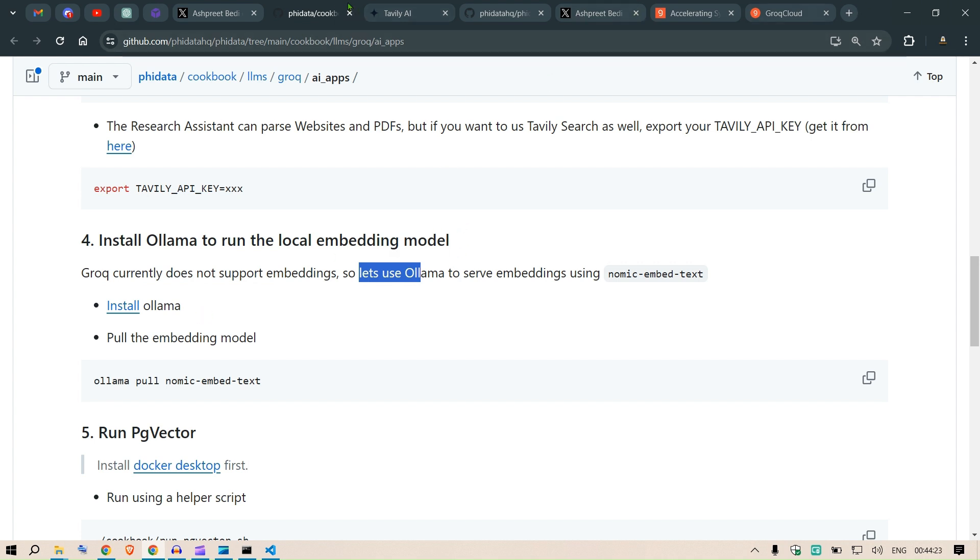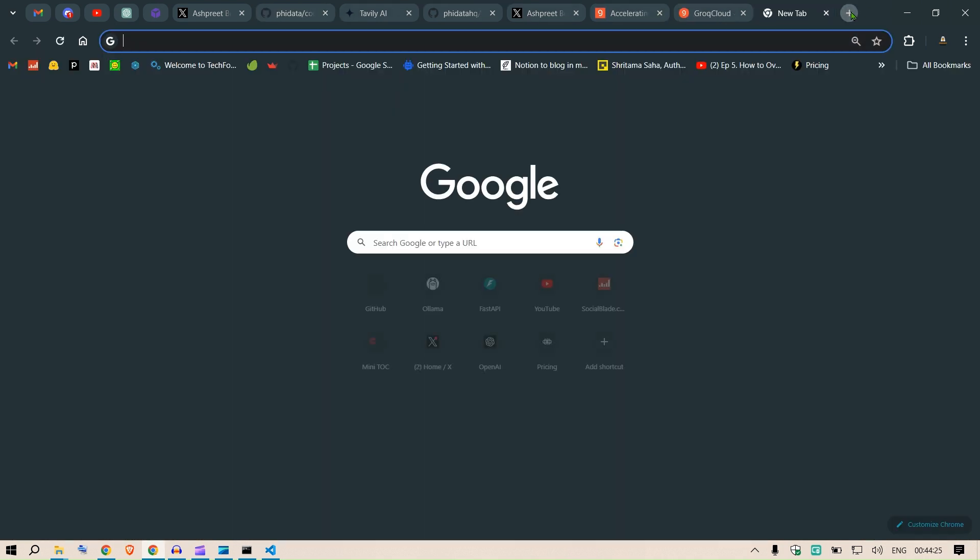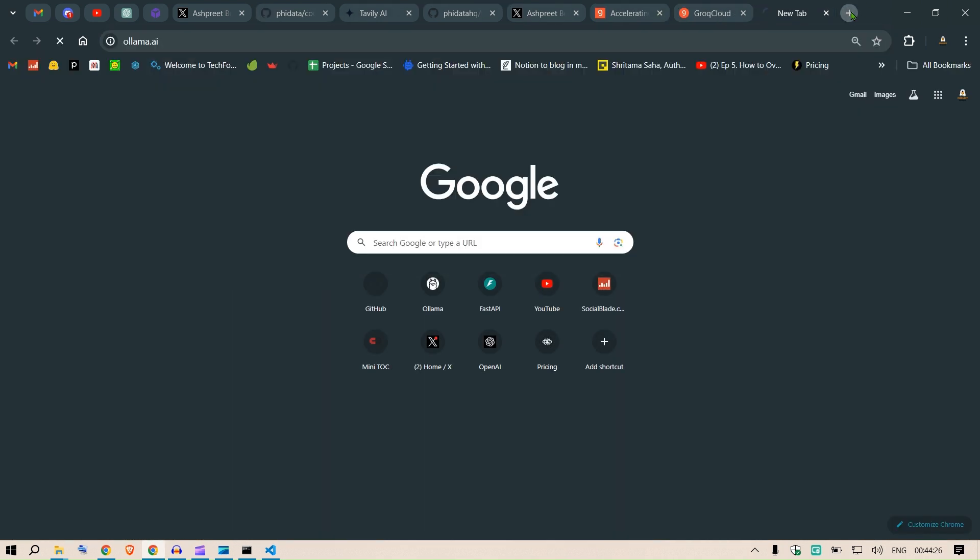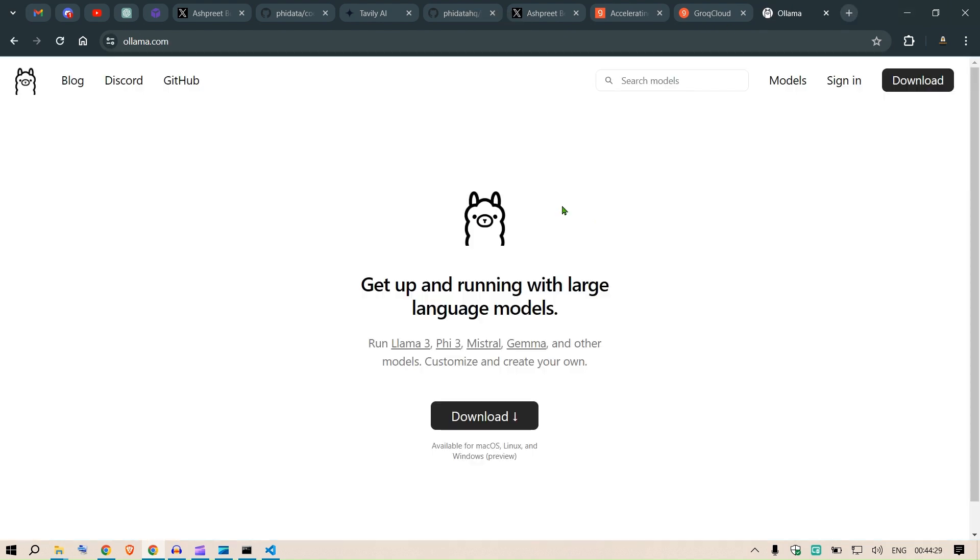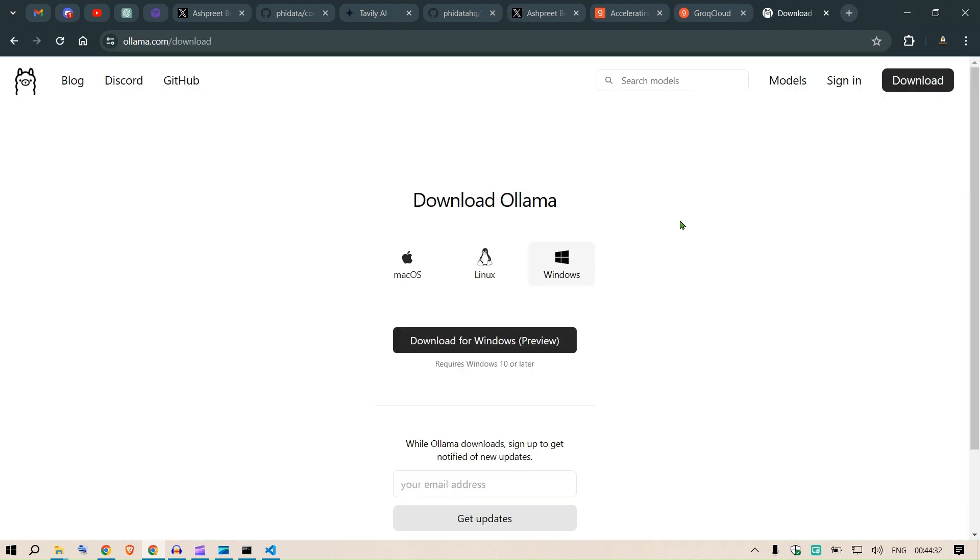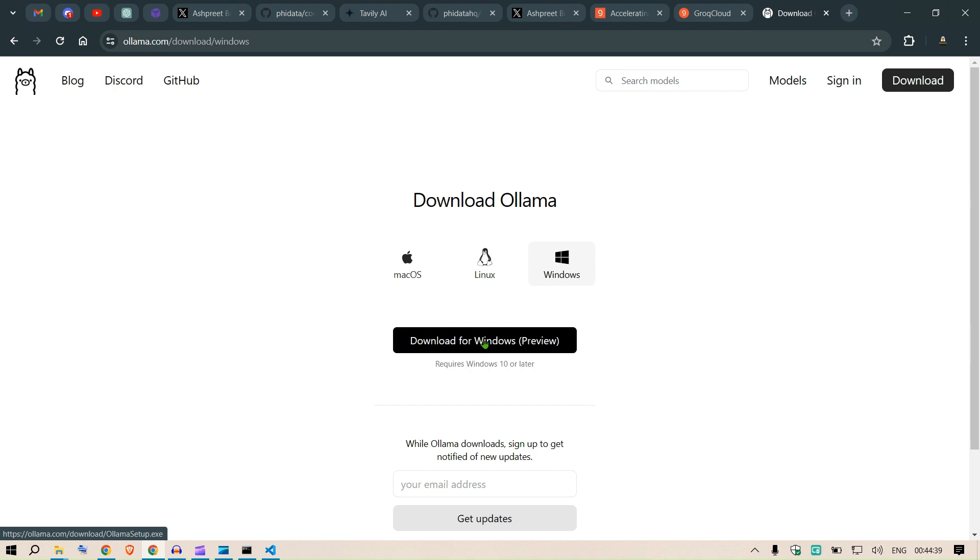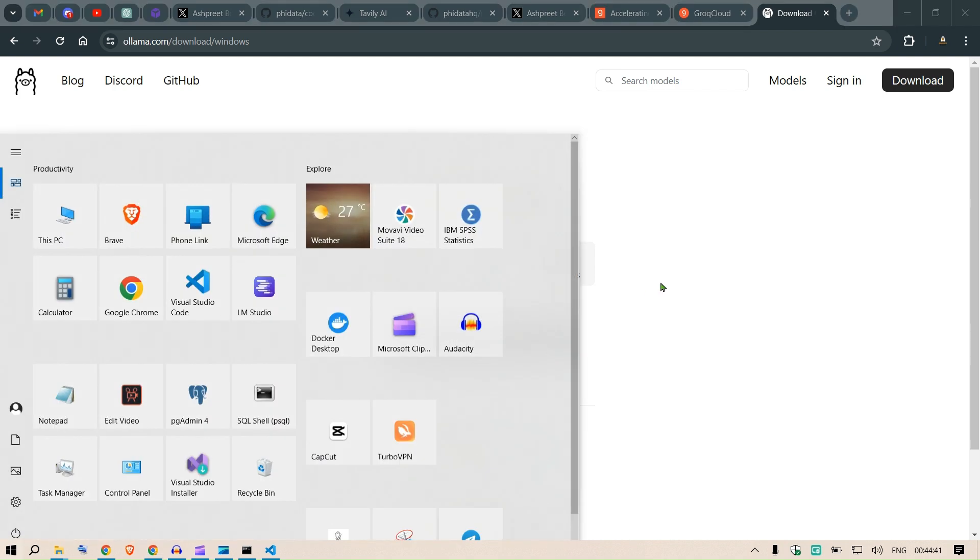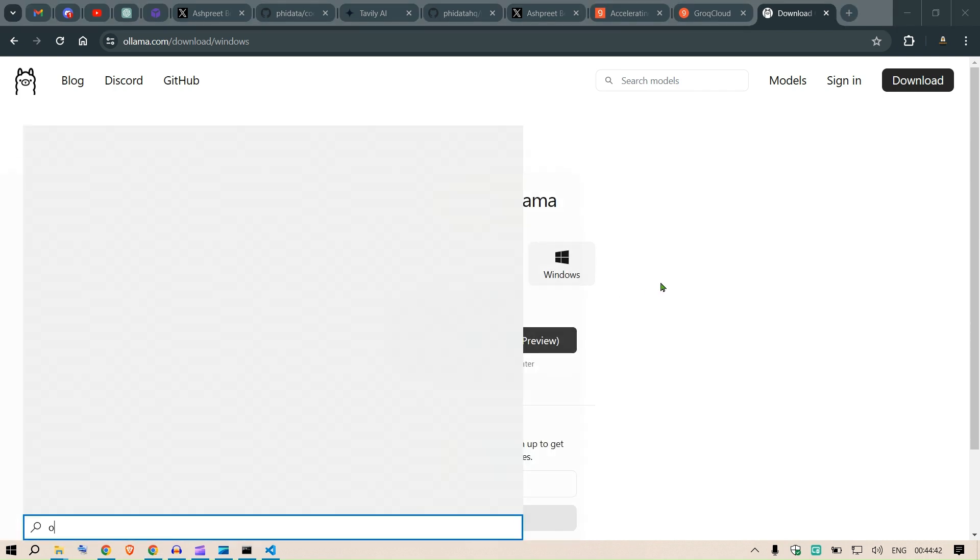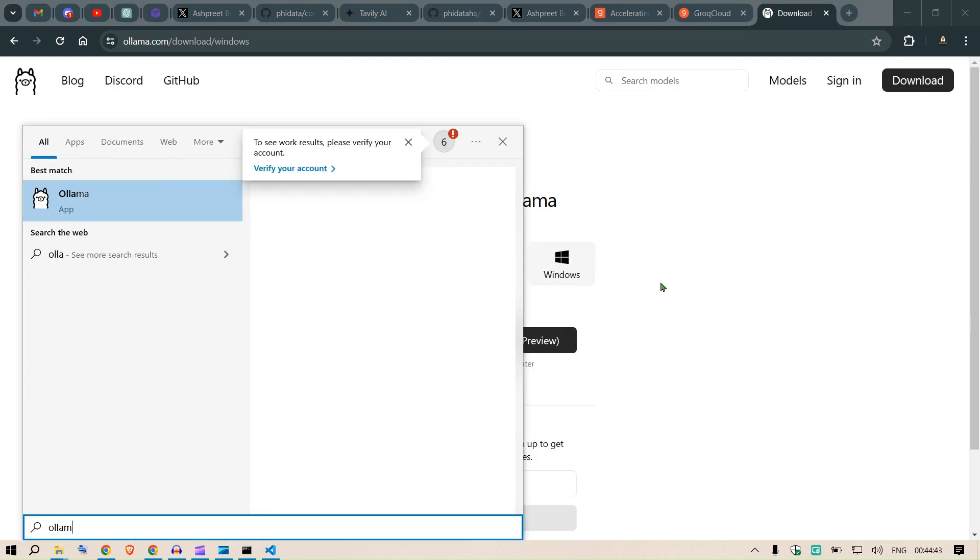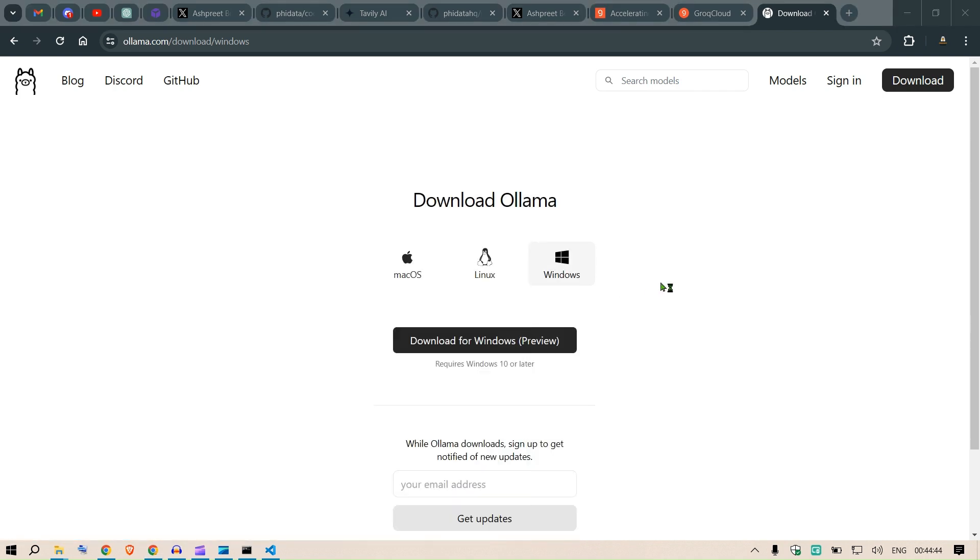We know how to install Ollama. We go to ollama.ai and once you go there we go to the downloads here. We can download for any of Windows, Linux, or Mac. I can go to Windows and click on download for Windows, get it installed.